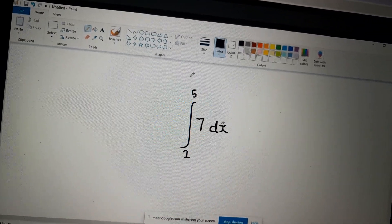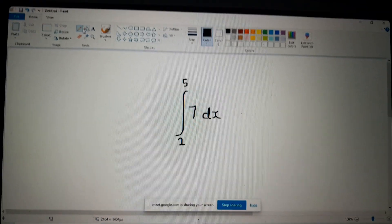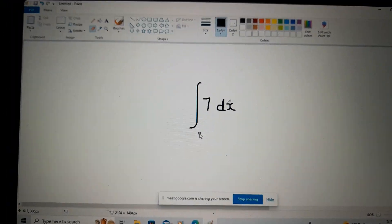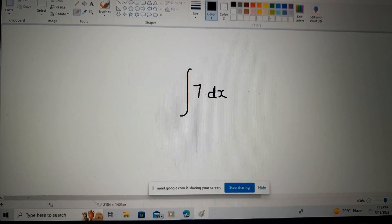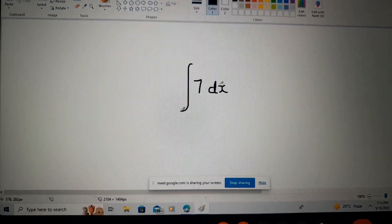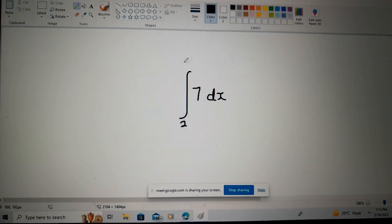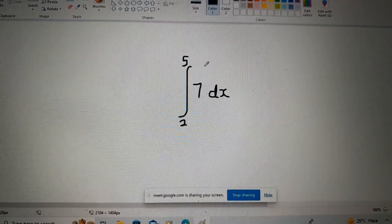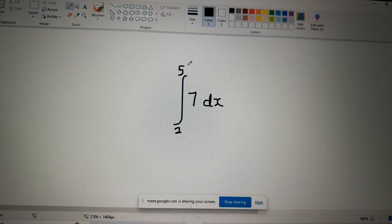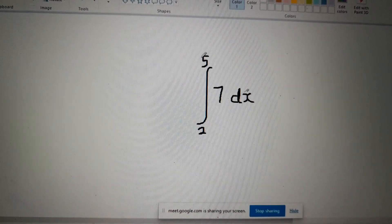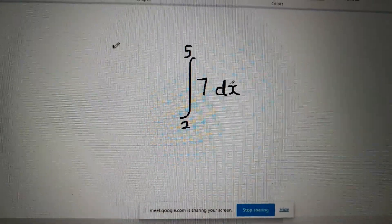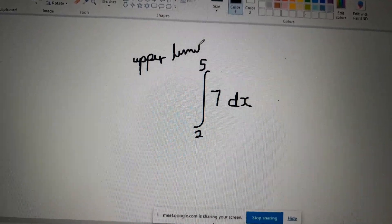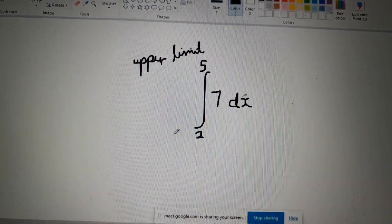If you take out two and five, this should be something familiar because we did integration. So the only addition here are these numbers. Anyone know what we call these numbers — this two and five? Sometimes you will hear 'boundary,' but they're called the limits. This here is the upper limit, and two would be the lower limit.